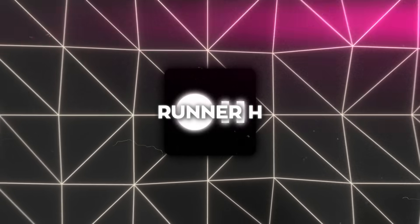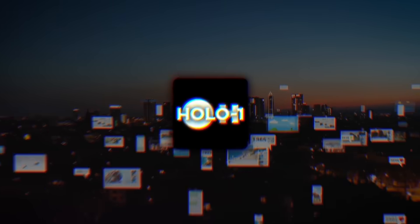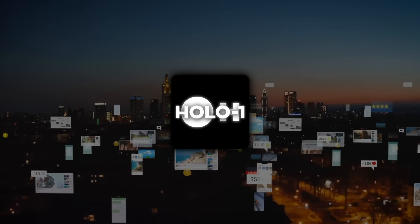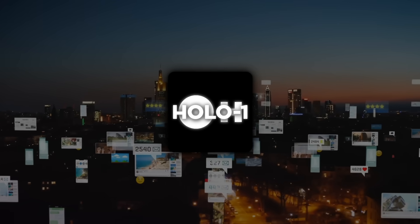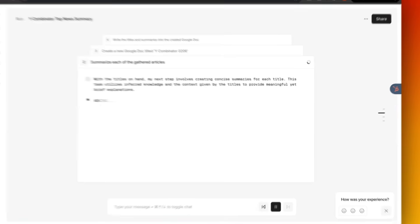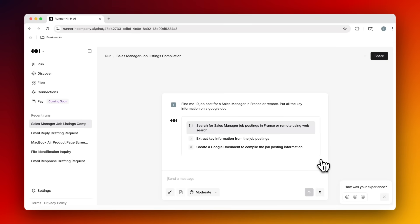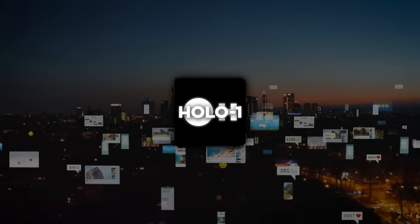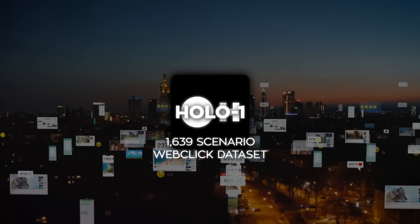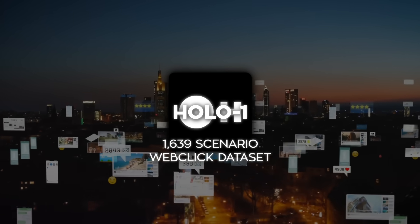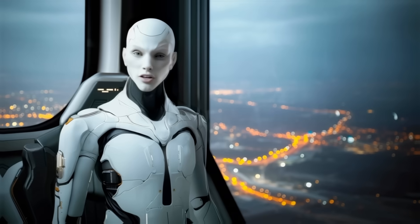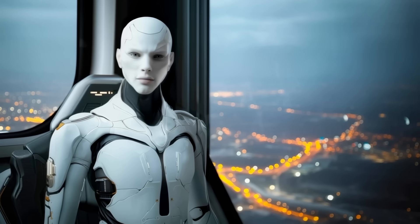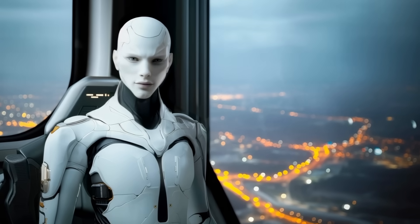And the tech that powers this is next level. The HoloOne model behind it is a three billion parameter visual language model. That means it can actually see web pages. It understands layouts, buttons, forms, menus, and it interacts with them intelligently. It's fast, accurate, lightweight, and now fully open sourced. They even released the HoloOne model and their 1639 scenario web click data set on Hugging Face today. That's going to open the door for a lot of developers and companies to build even more automation around it.